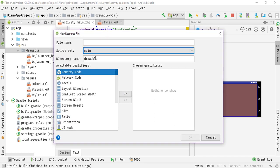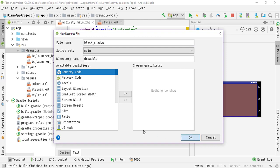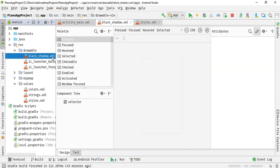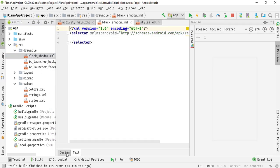We need to select the drawable. I am going to create four XML drawable files. The first one I will name as black_shadow. Simply hit OK and you can see that the black_shadow.xml file will be created.